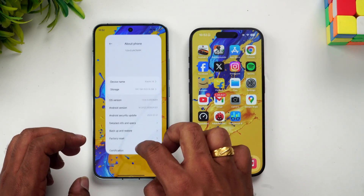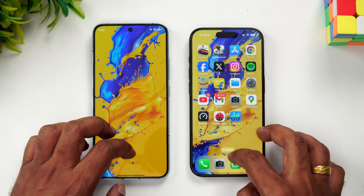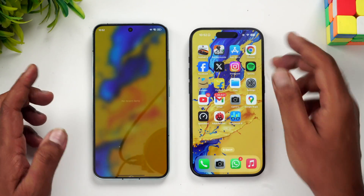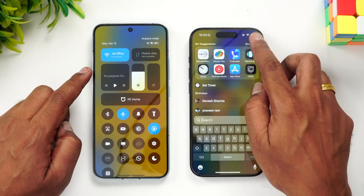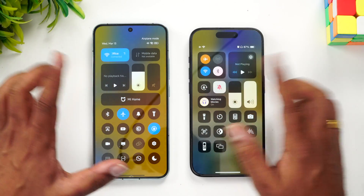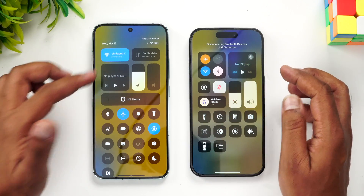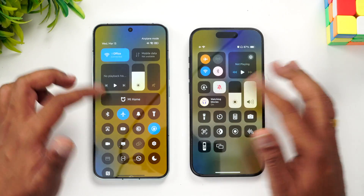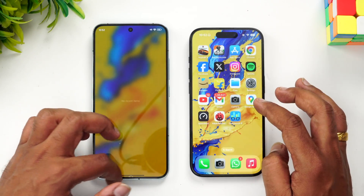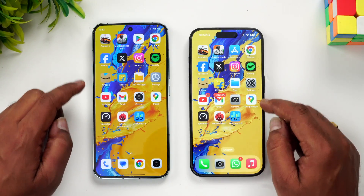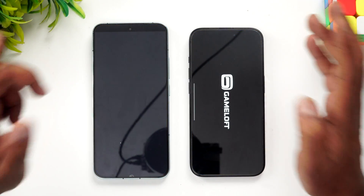We've cleared off all the background apps on both devices. Both are in airplane mode, and we've also turned off Bluetooth. Both are connected to the same Wi-Fi network. Let's start the speed test comparison.